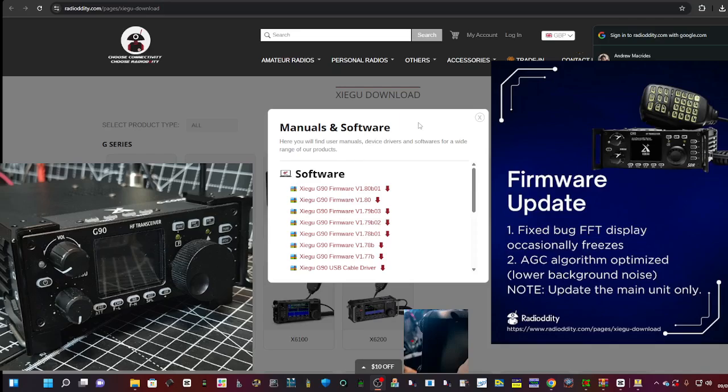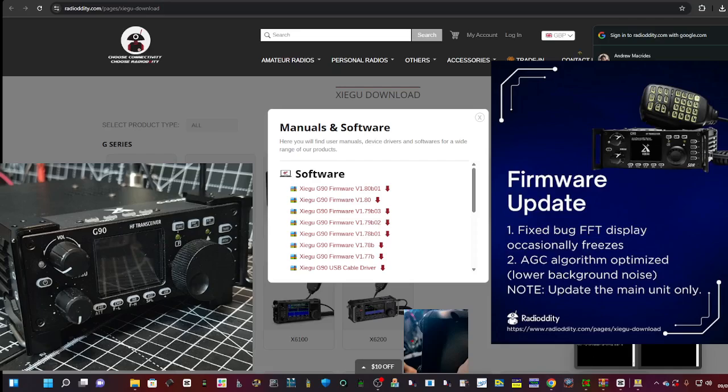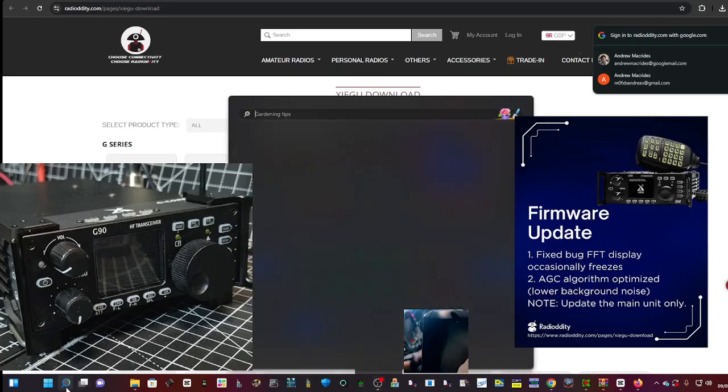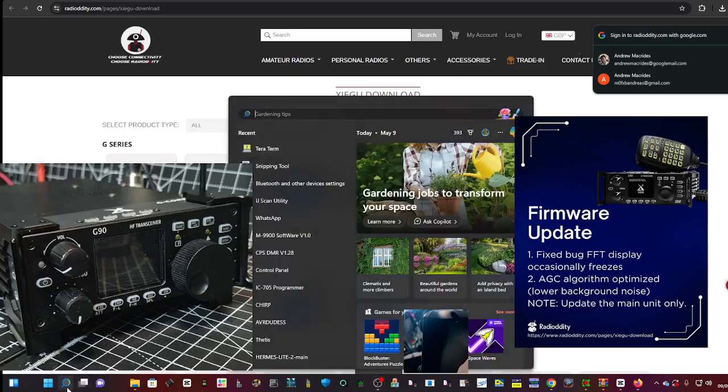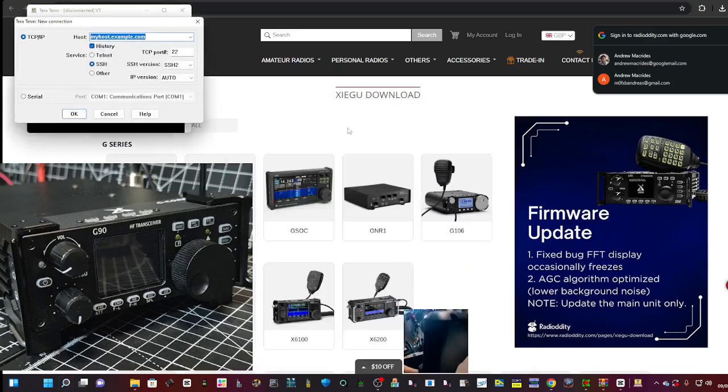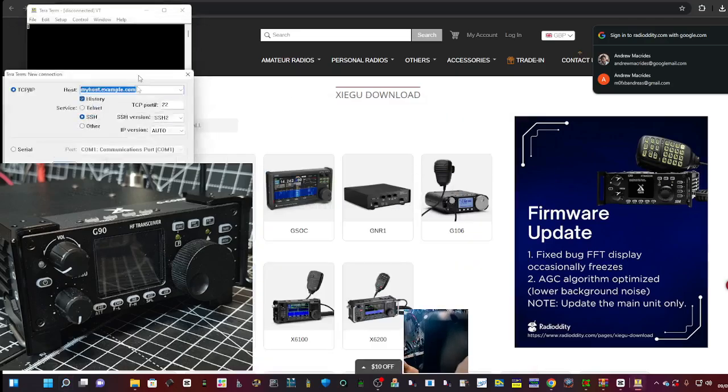Then go to Radiology, download the firmware - the link's there. Within that they give you a program called TerraTerm which looks like this when it opens. Just go start, start typing T-E-R-R-A and you'll see it, there's a yellow box.